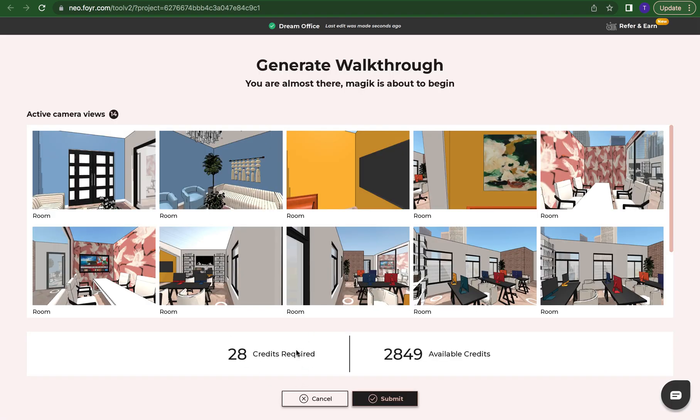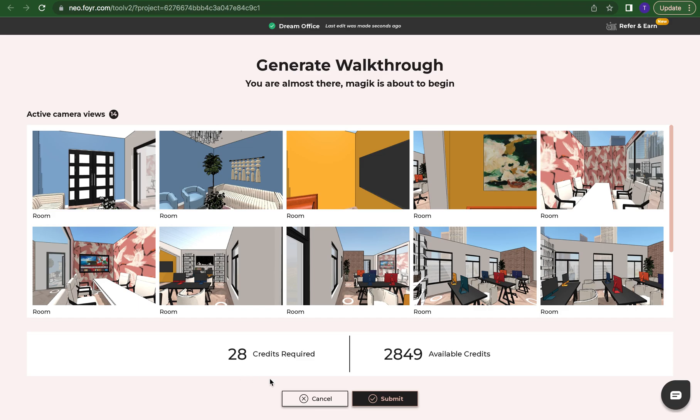Now you see my credits have went down from 34, 30 something to 28 because I have deleted some cameras. So the more cameras you have the more credits. Again the bigger the space the more credits because you're going to need more cameras. You're just going to press submit and when you submit it you can find this under your gallery where you can find all rest of your renders at.